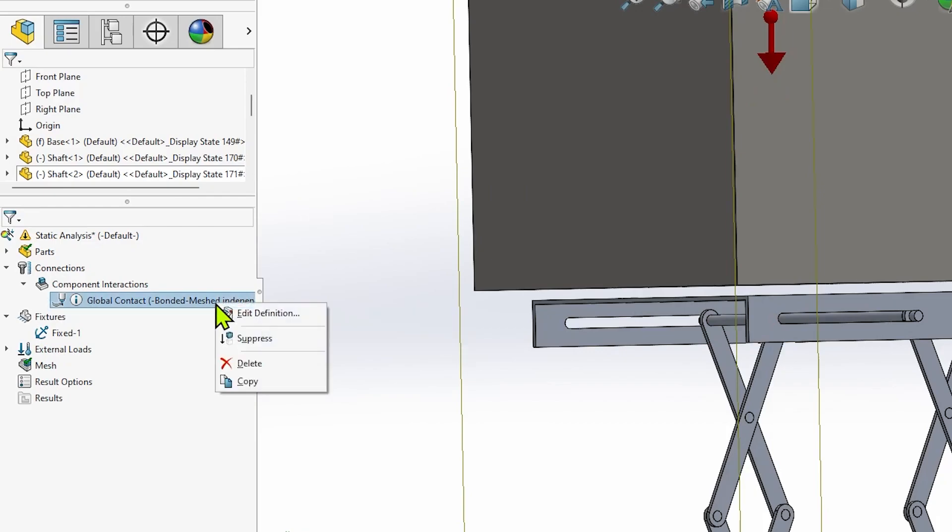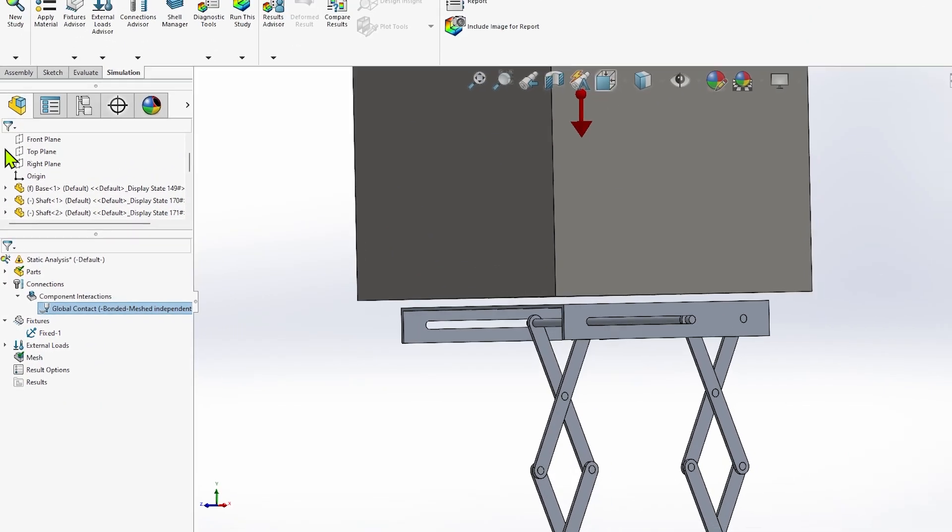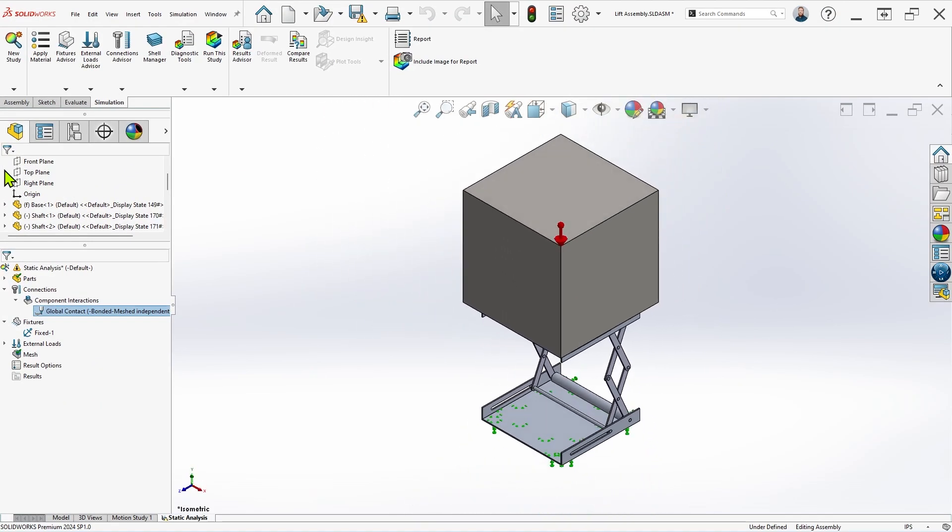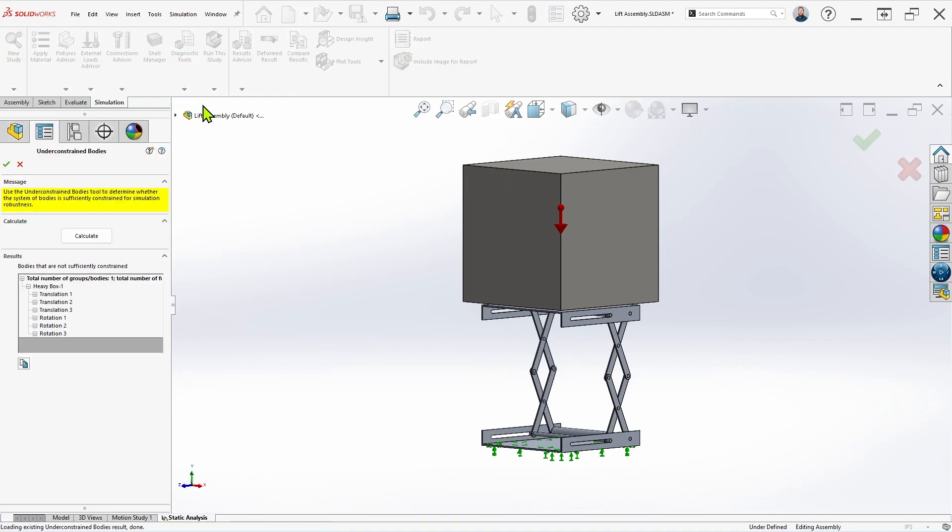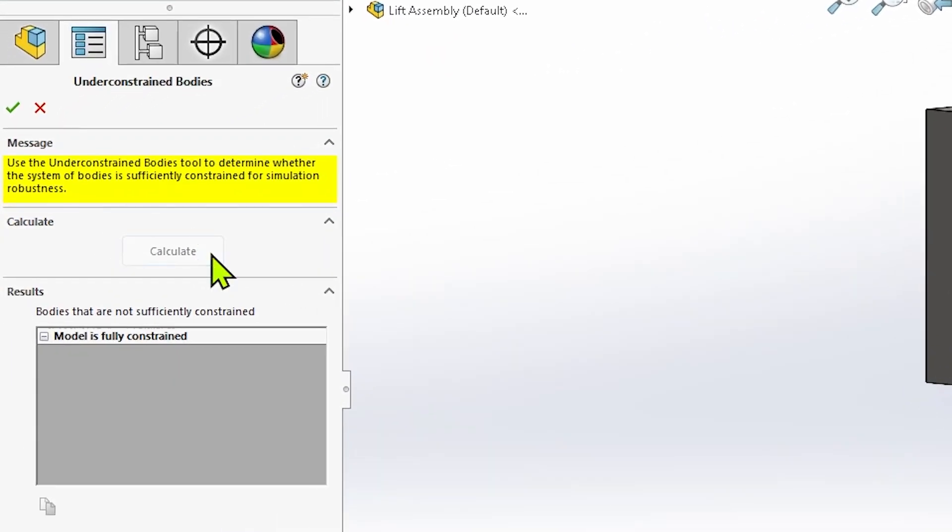I could solve this in many different ways, but the simplest in this scenario would be to adjust the bonded contact interaction to account for this gap, effectively fusing the components together. Running the under-constrained bodies command once again, we see a message that the model is fully constrained, and we should be ready to run the study.